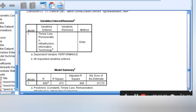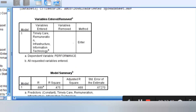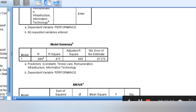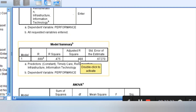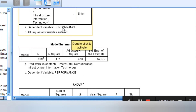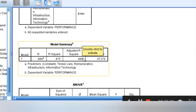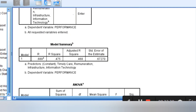We can see the result is out. Timely care, remuneration, infrastructure, and information technology are all independent variables, and the dependent variable is performance. The R shows a moderate positive relationship — 0.689. A moderate positive relationship exists between performance and all the independent variables. Since it is a multiple regression, we are going to use the adjusted R-squared. It simply means that 46.8% of the changes causing performance is as a result of these factors, while the remaining approximately 43.4% is as a result of other factors not captured in the model.